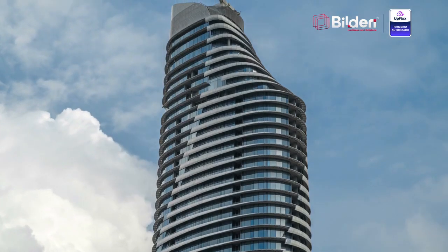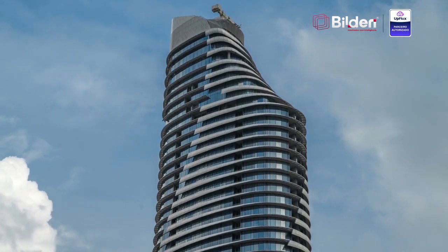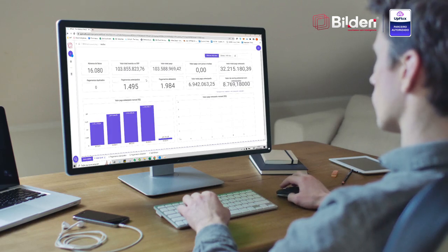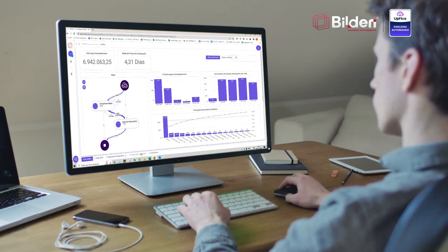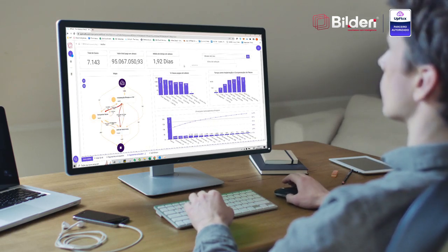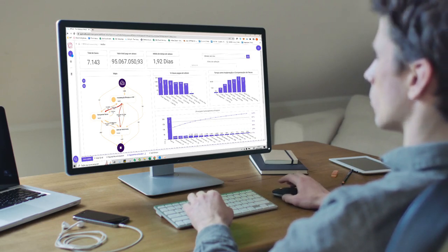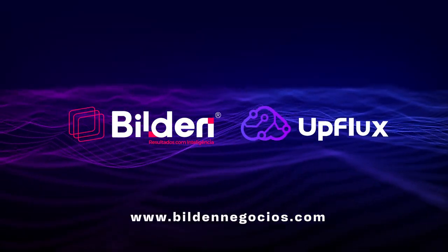With Buildin and UpFlux, companies achieve operational excellence by combining artificial intelligence and process mining. Talk to one of our experts. Visit the website to learn more.